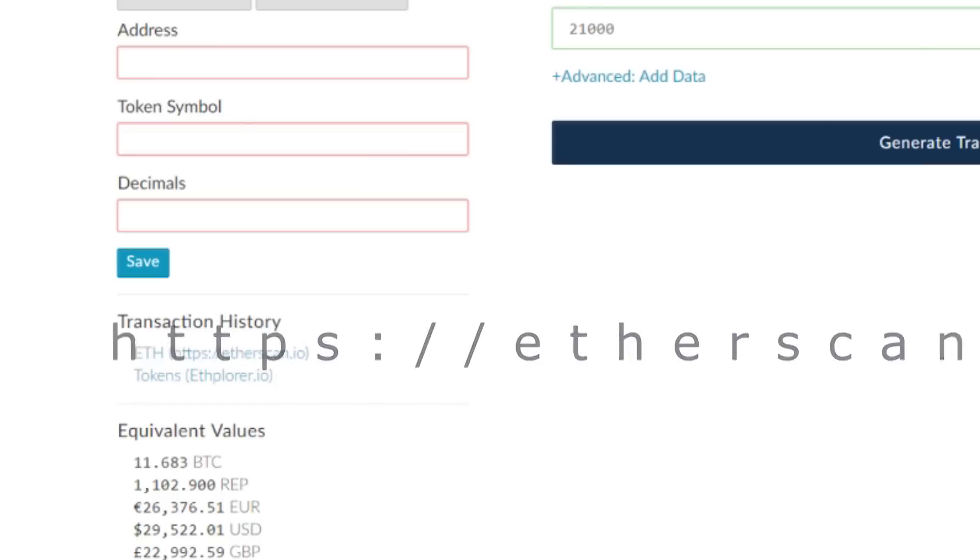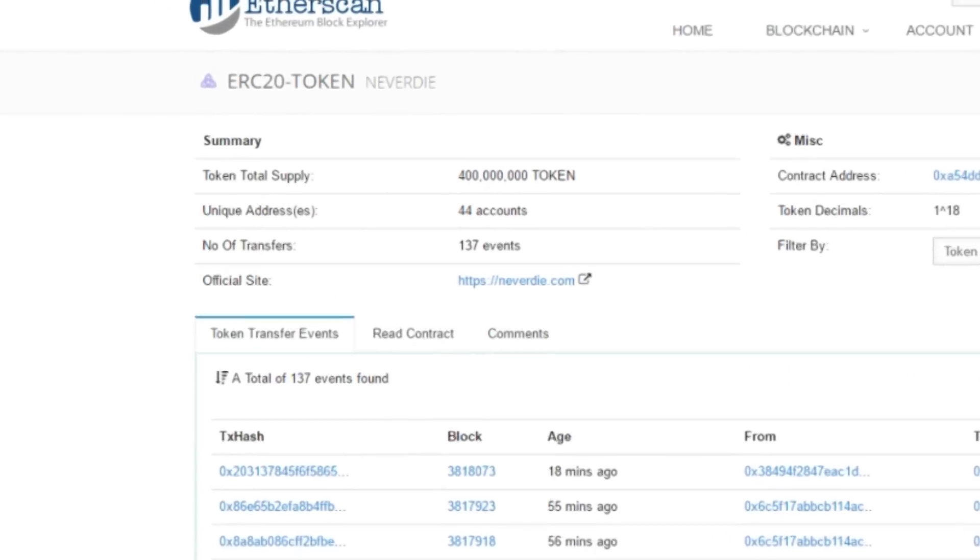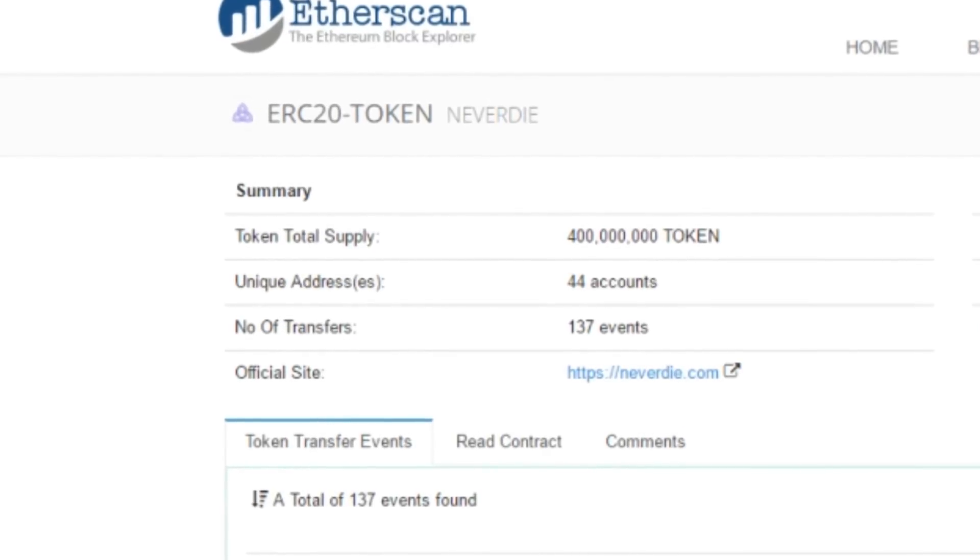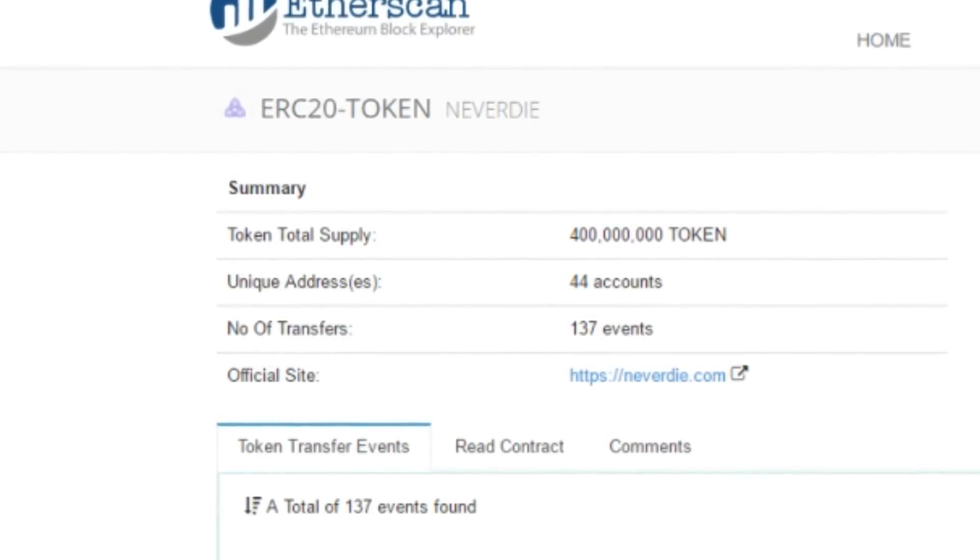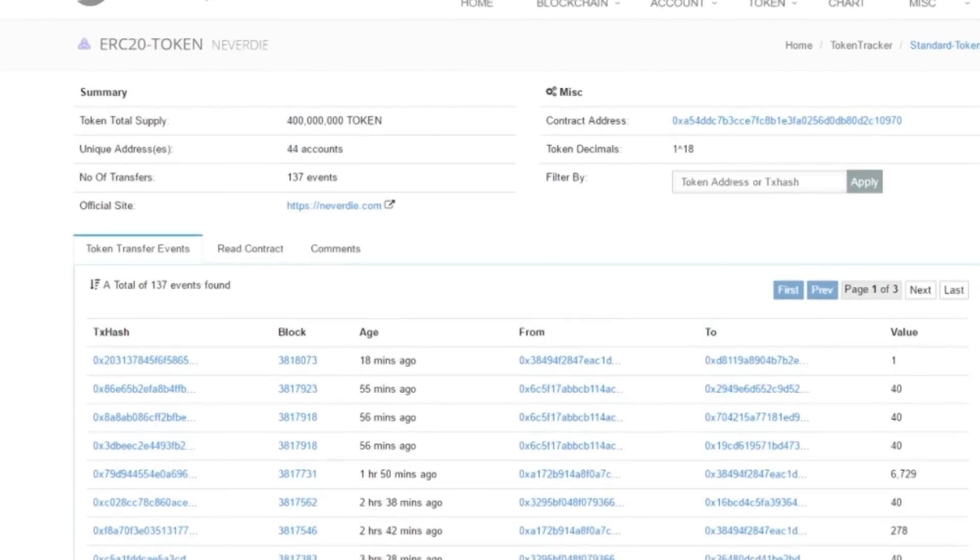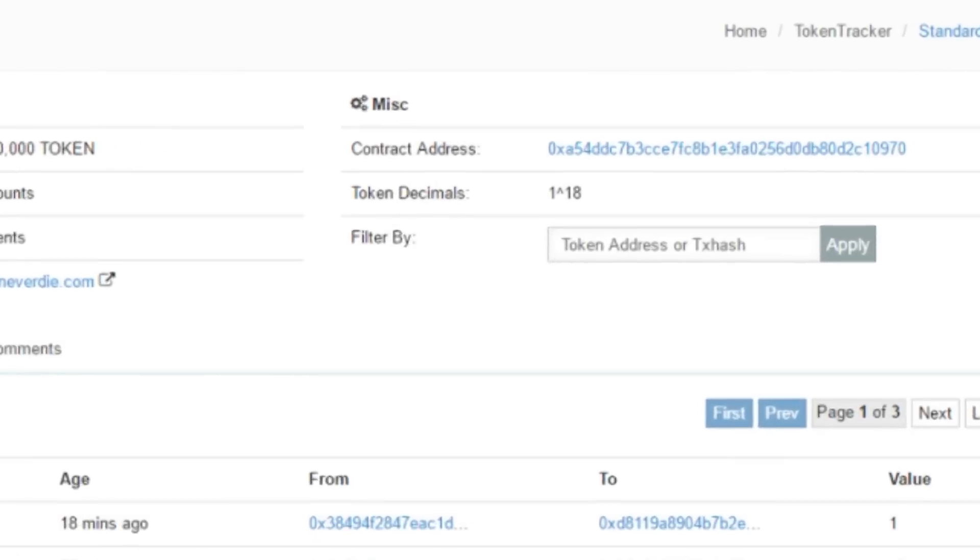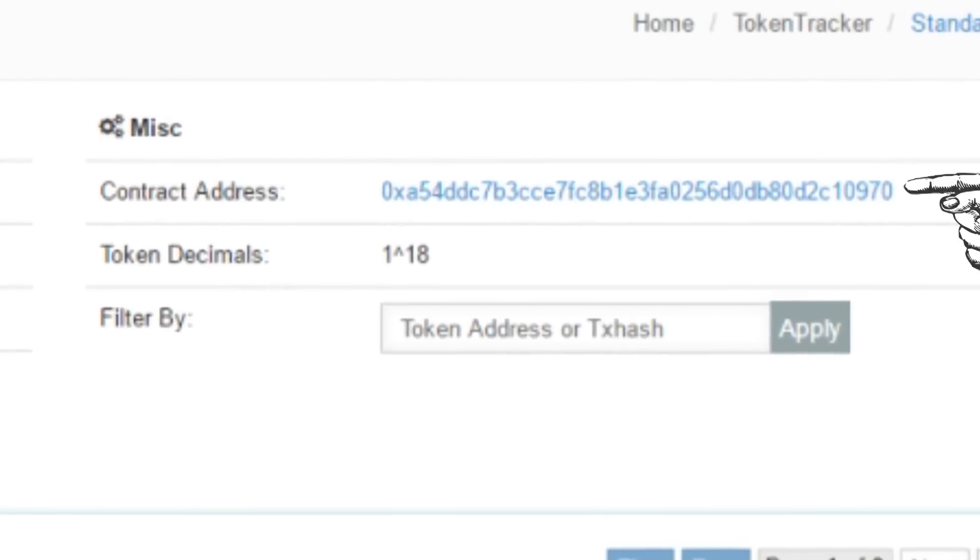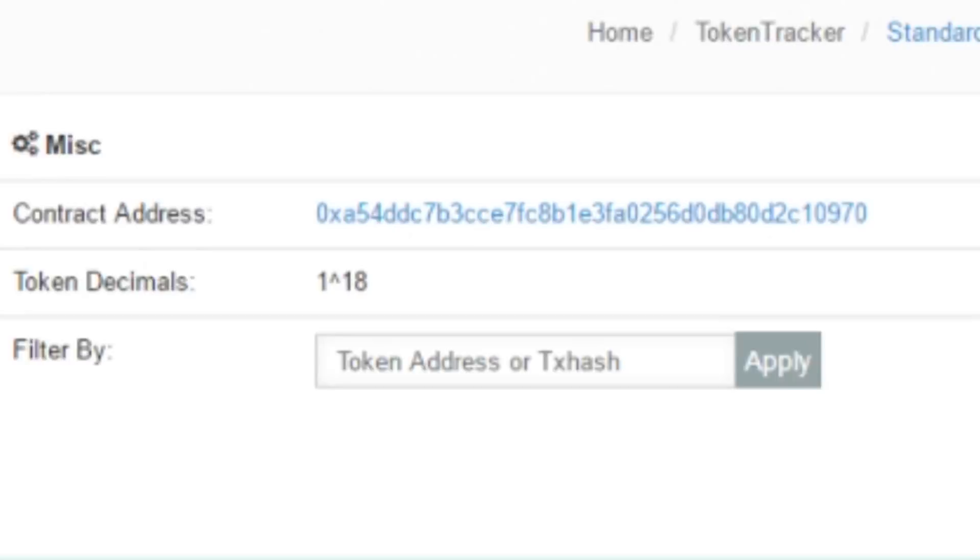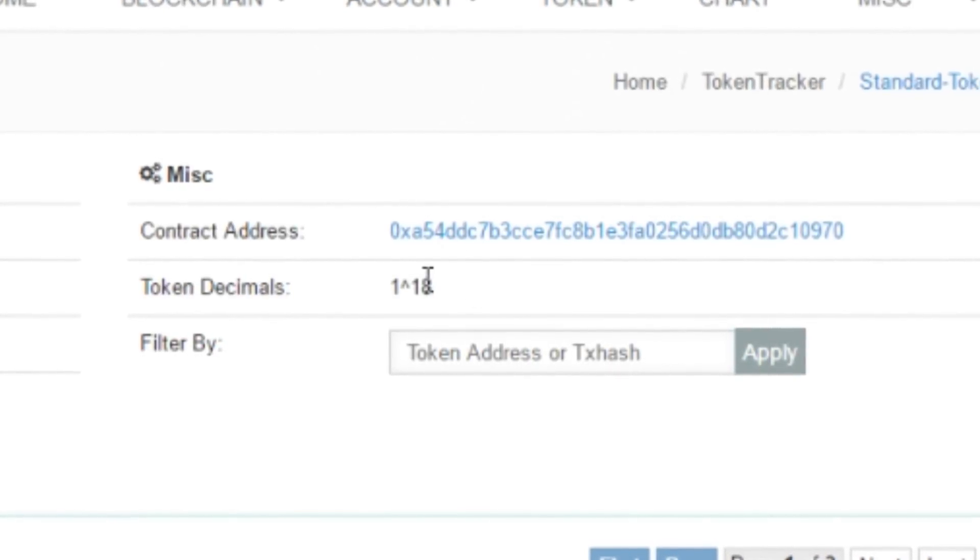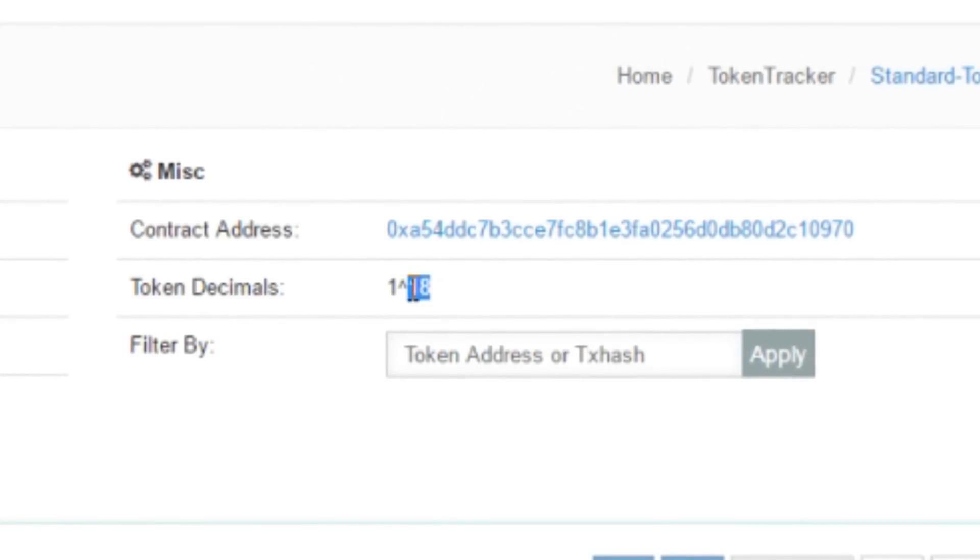Once on Etherscan, you can search for your token. In this case, I pulled up Never Die token, which is an ERC20 token. For the address, we're going to use the contract address, which can be seen here. The token decimals, which is right below that, in this case it's just 18.